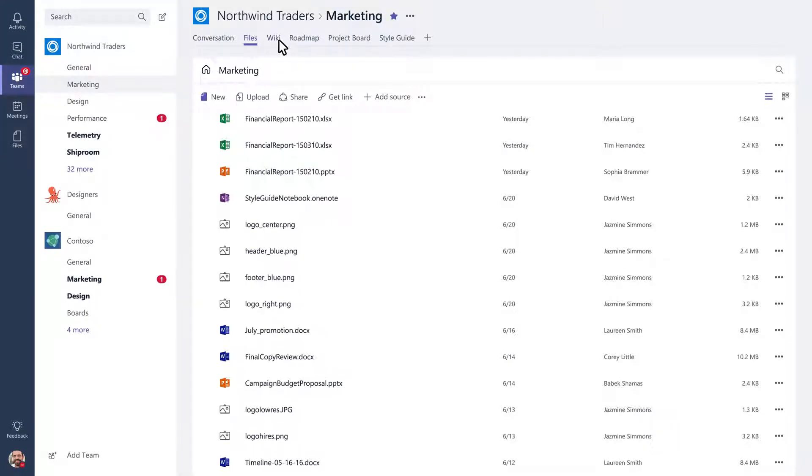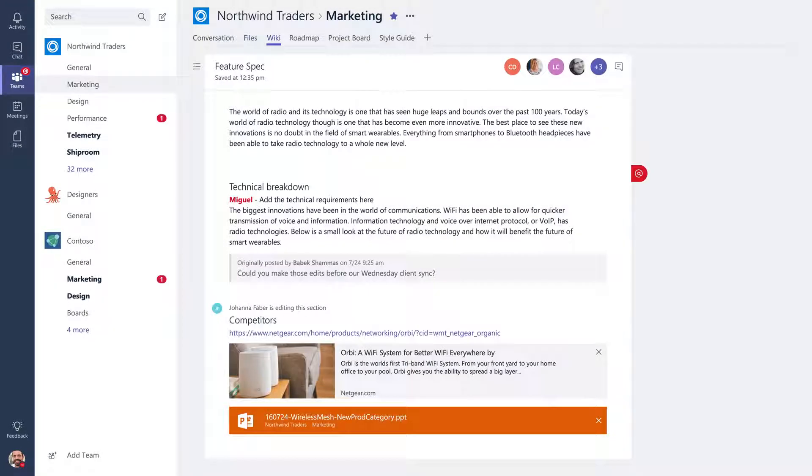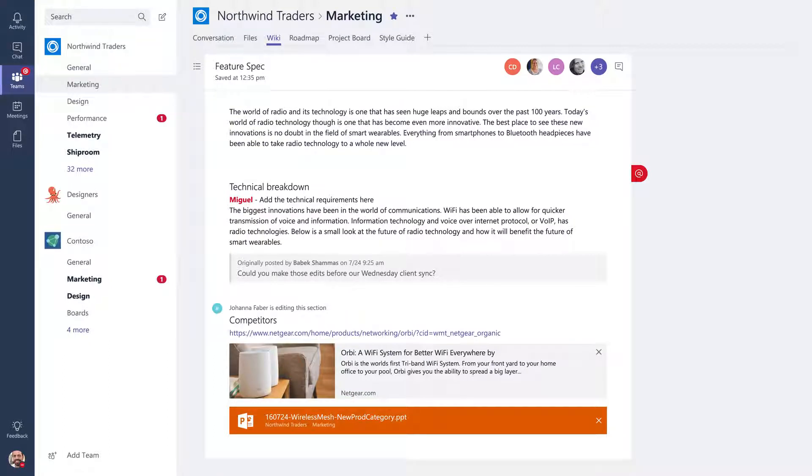Click on Wiki to draft documents, track meeting notes, collaborate, and edit in real time.